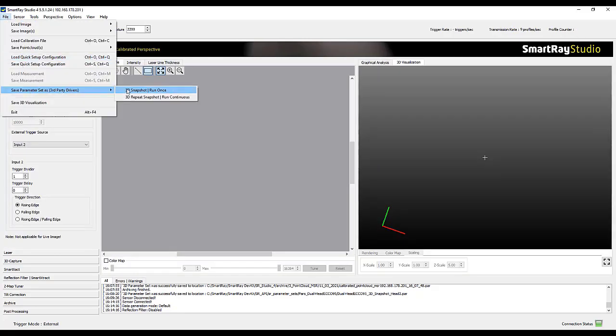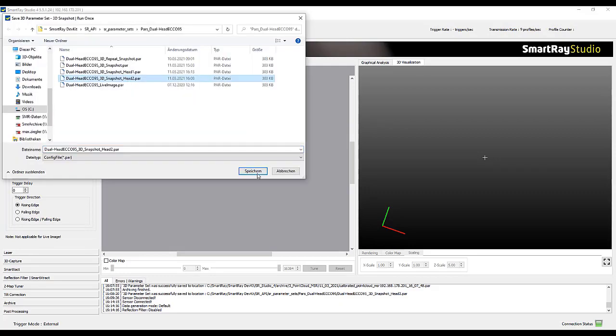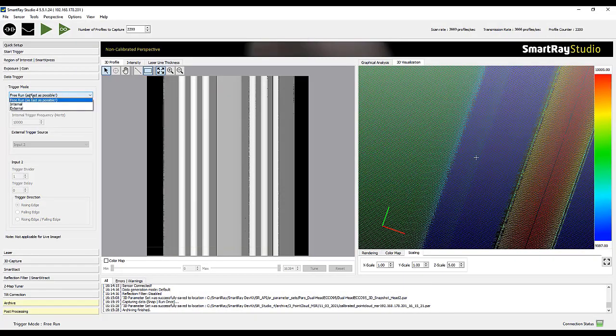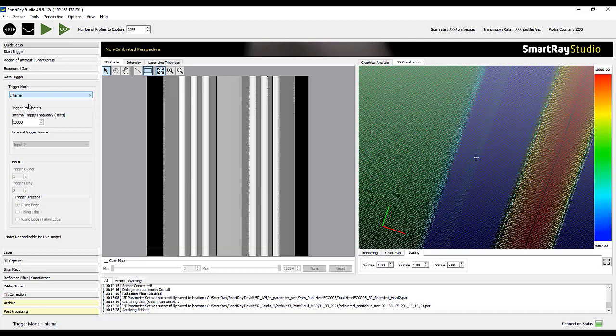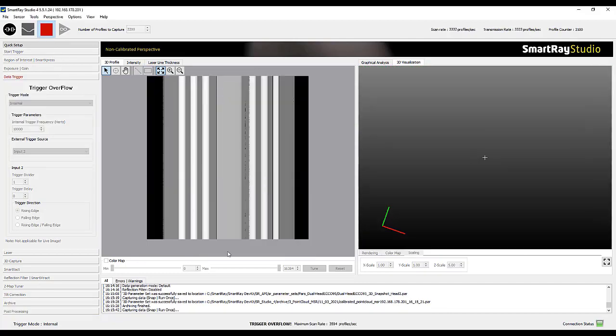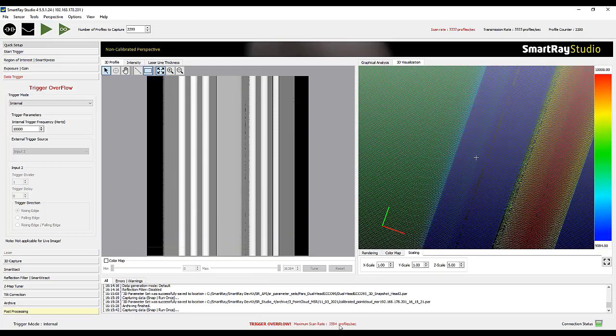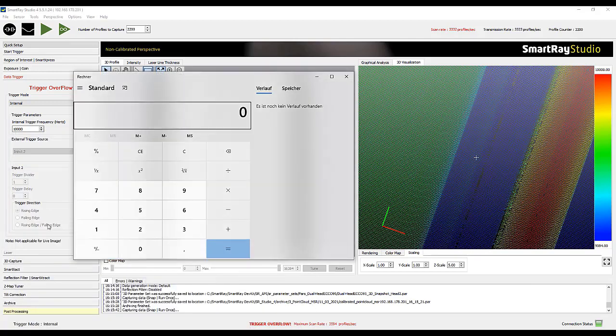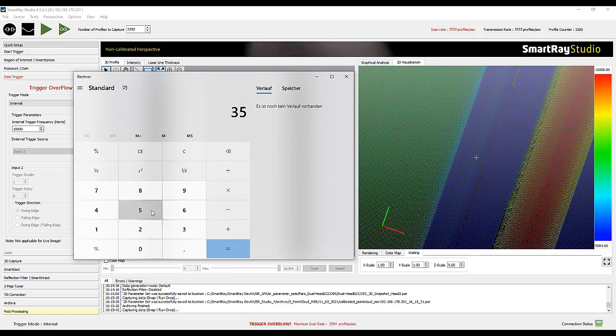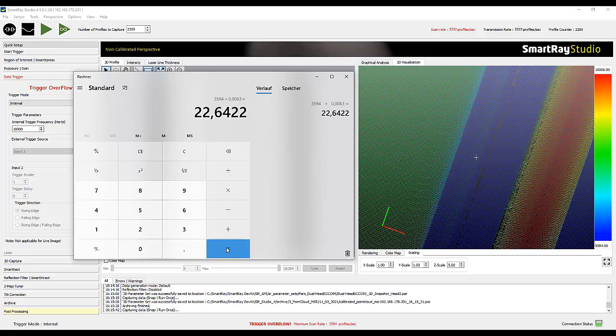At this point, we can also check at which scan rate, which means the maximum achievable transport speed, we would end up with these settings. Assuming we choose a transport resolution equal to the lateral resolution for our application. To do this, we switch to internal data triggering, select a very high internal frequency to be sure to run into a trigger overflow. Now start a recording and the maximum frequency is displayed in the status bar. If we multiply this scan rate by the transport resolution, in our case 6.3 micrometers, we end up with a maximum transport speed of 22 millimeters per second.